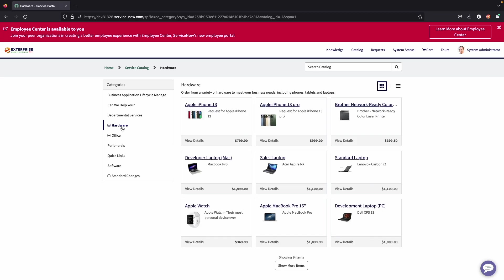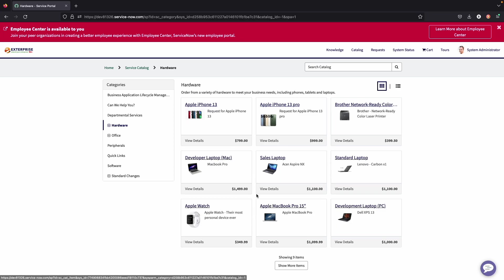So for example, if the end user was looking for a new laptop, they could come into hardware. And just like any other ecommerce website, they could shop for the different products that they are looking for and see what is available.